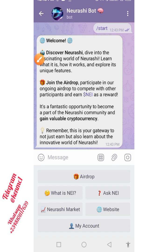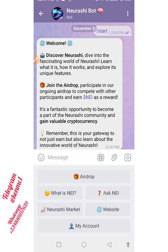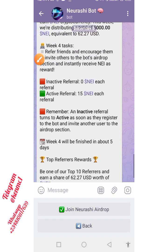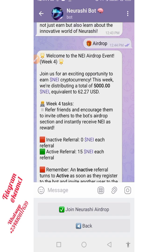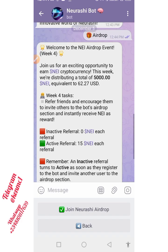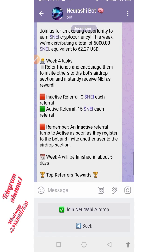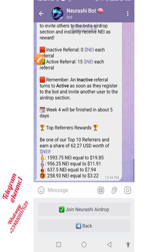You can read the information there — it says: 'Dive into the fascinating world of Neurashi, learn what it is, how it works, and explore its unique features. Join the airdrop, participate in our ongoing airdrop to compete with other participants and earn NNEI as a reward.' Go ahead and read through. Then tap on the Airdrop button and you will see the tasks you have to complete. It says: 'Welcome to the NNEI airdrop event — this is Week 4, join us for an exciting opportunity to earn this token.'